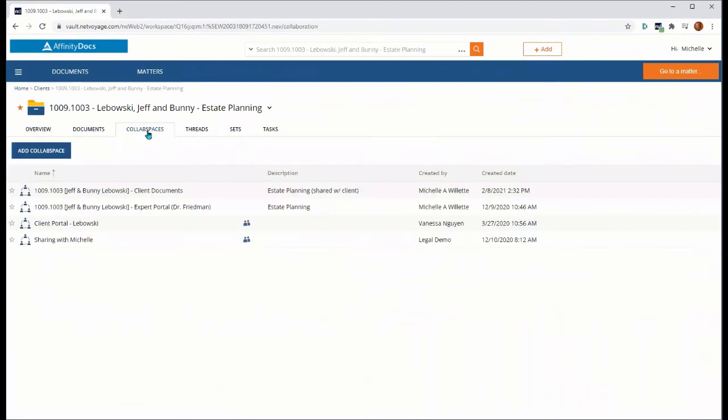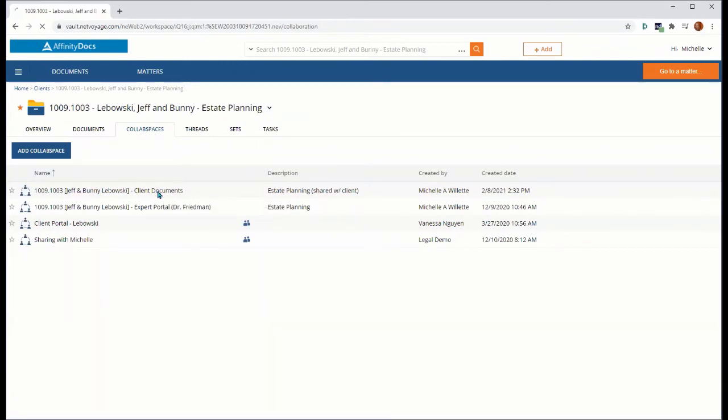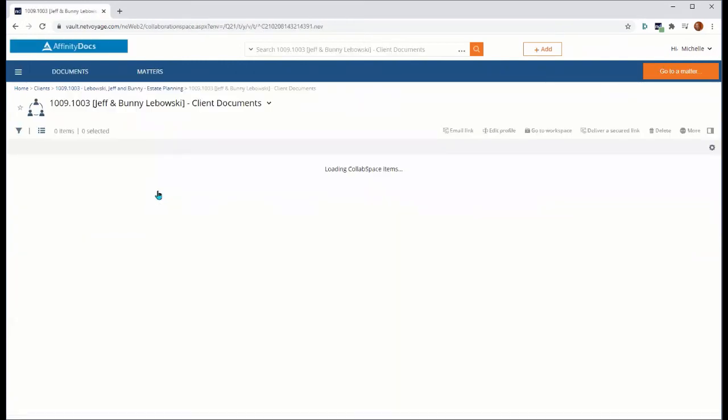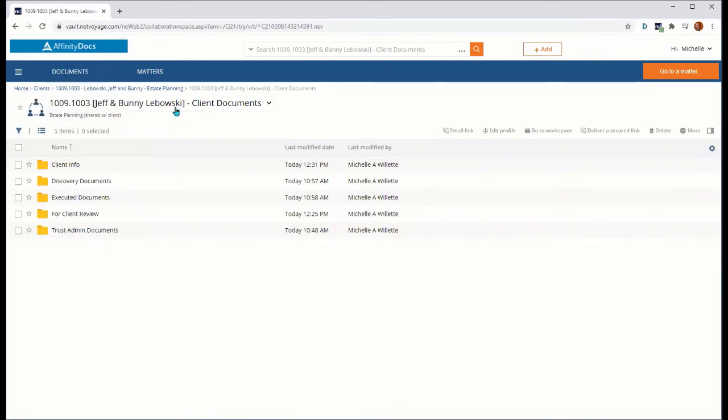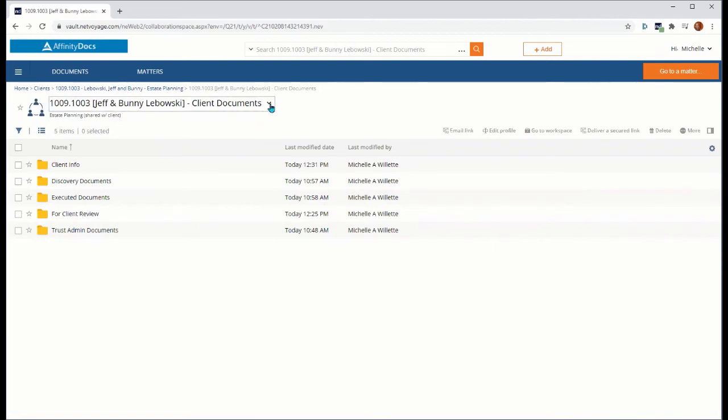Additionally, you can control and manage security access from within the collab space itself. So for example, I'm choosing my client documents collab space that I've shared with my Jeff and Bunny Lebowski clients, and simply by going to the collab space name or title, selecting my dropdown and modifying access, I'm able to control who has access and at what level within my collab space.